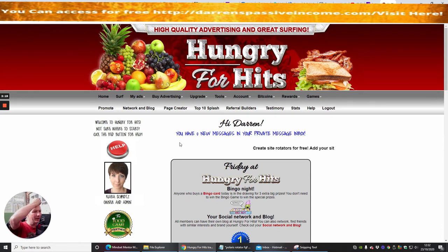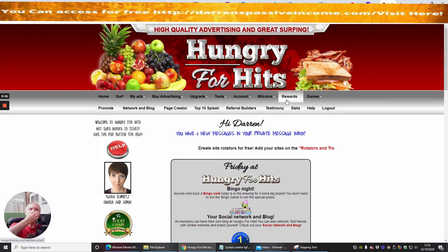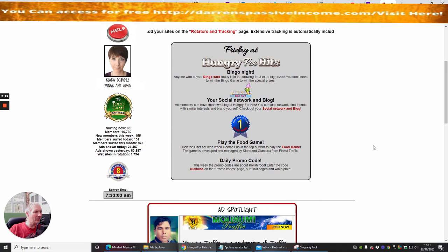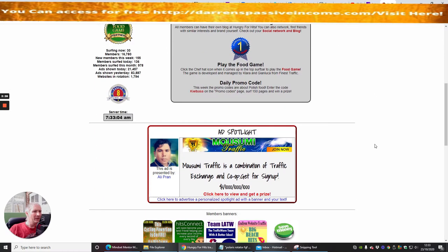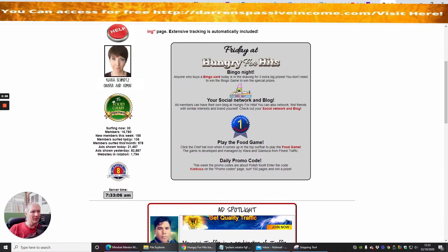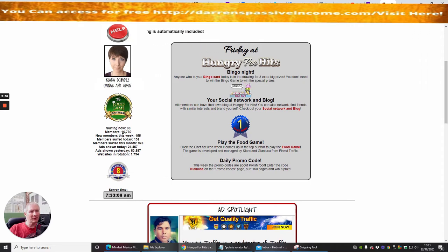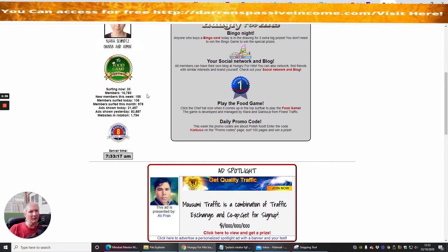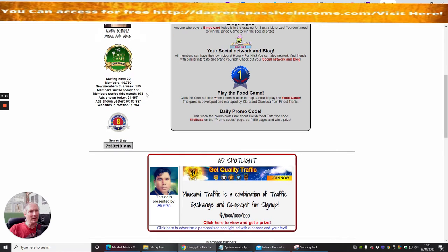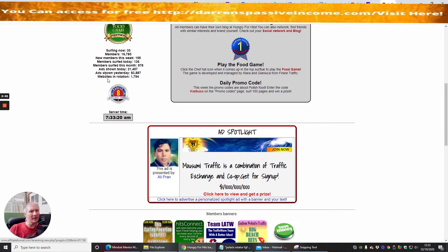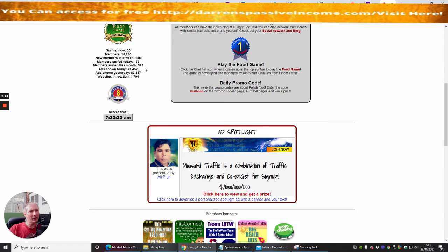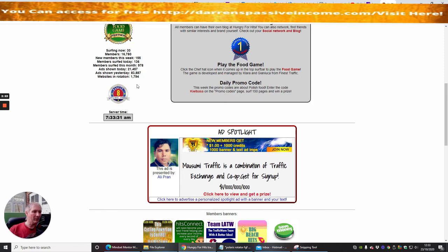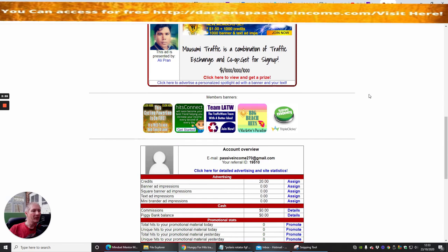And you'll see here guys that basically the setup is very similar to other ones that are on the market here and as we go through you can see the members. They've got 16,780 at the moment, there are 30 pages that have been surfed, new members this week was 155 so this is quite a good thing. Ads shown today was 21,457, ads shown yesterday was 83,887 and there is a website rotator as well which I think you have to pay a little bit extra for.